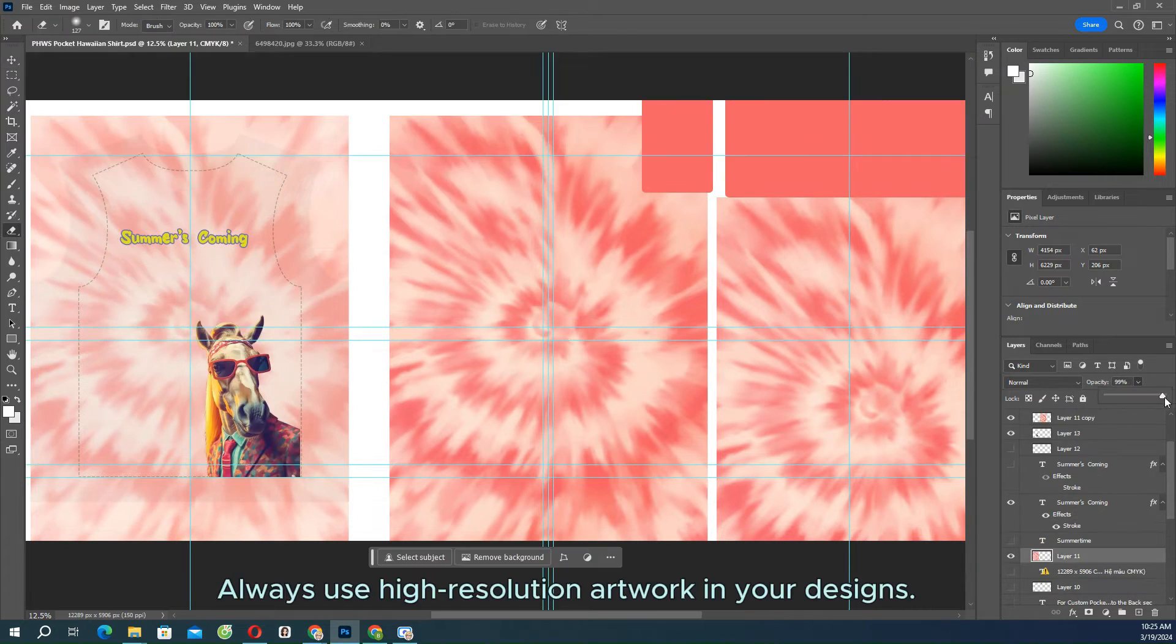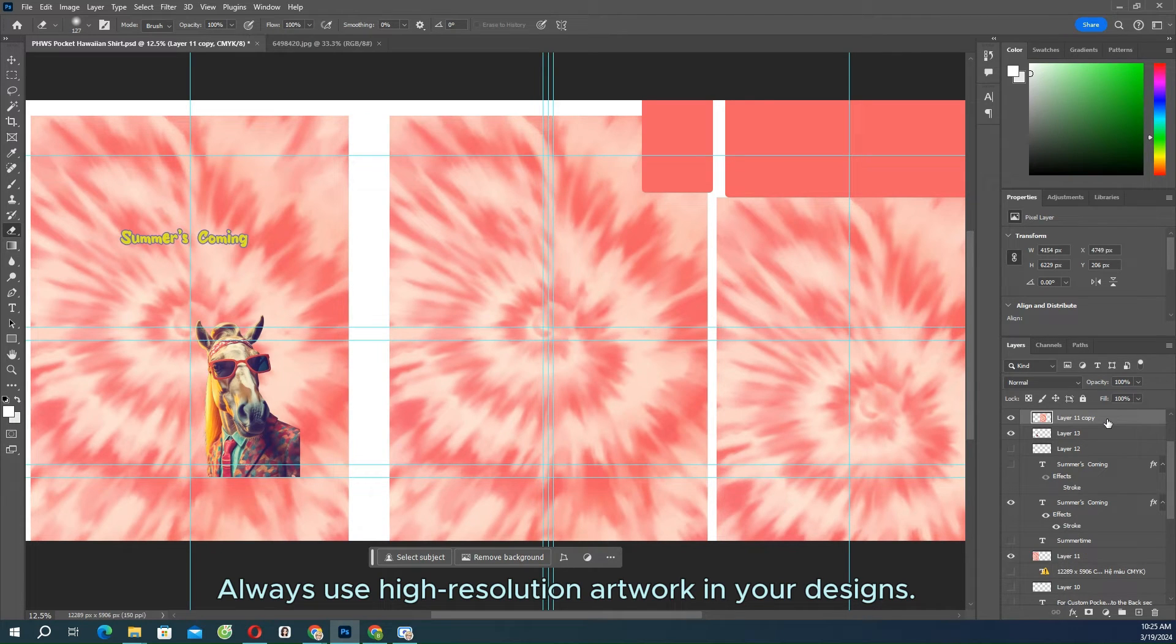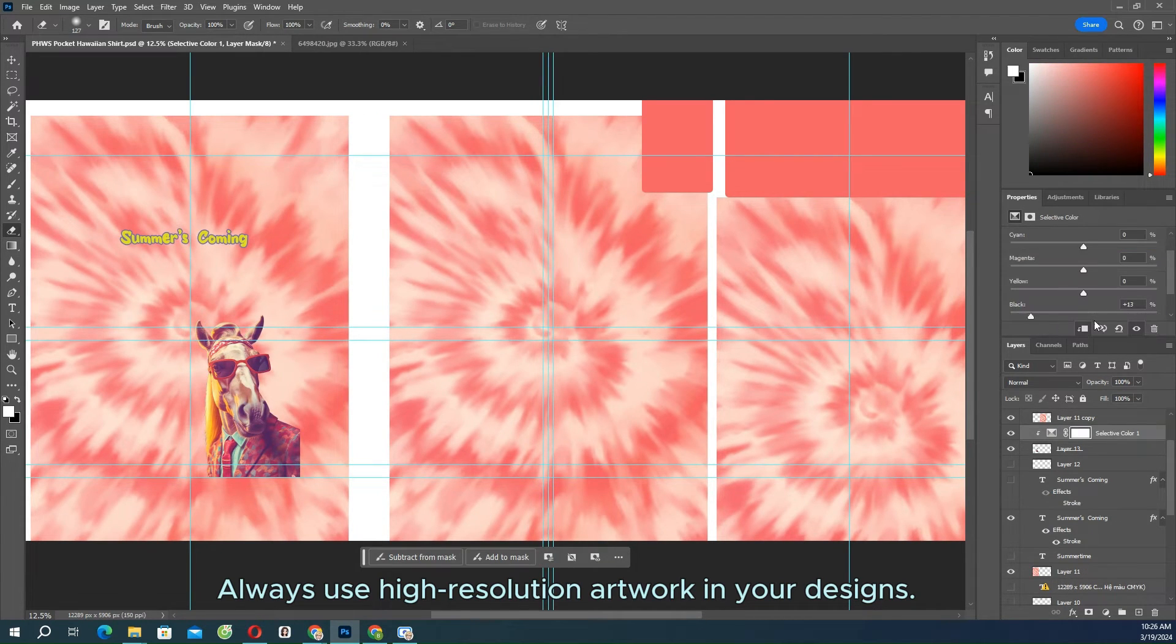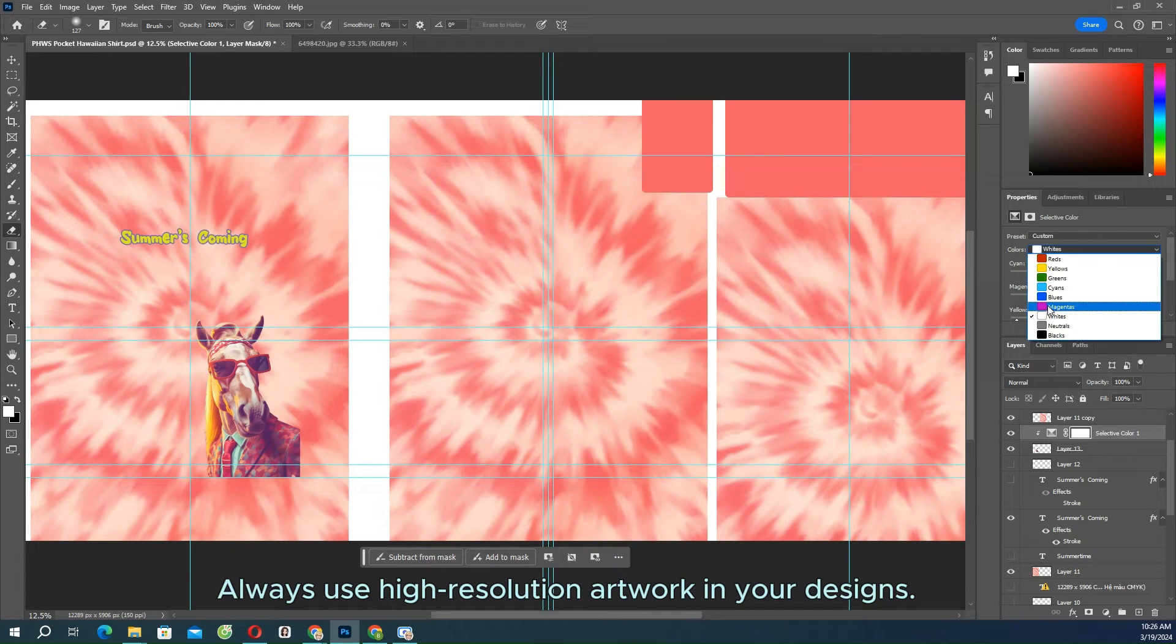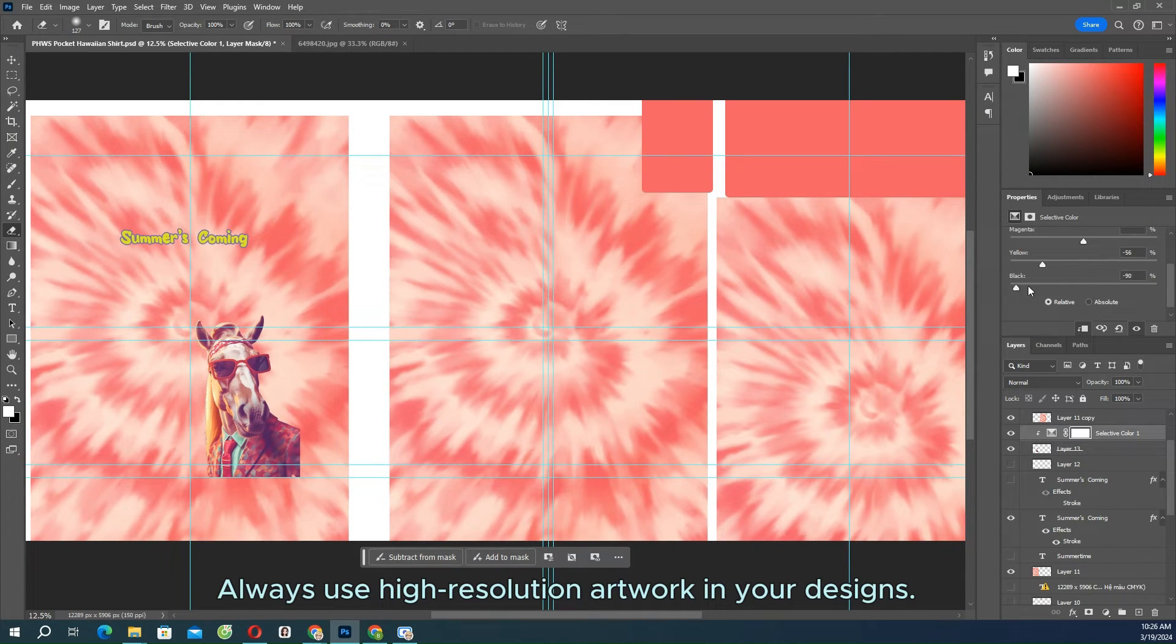Always use high-resolution artwork in your designs. Because the design will be printed on a large surface, it is important to use a high resolution to ensure that the design is clear and detailed.